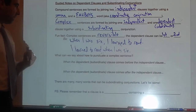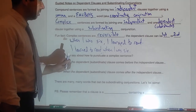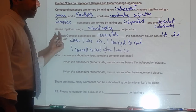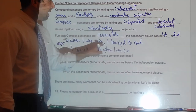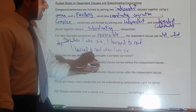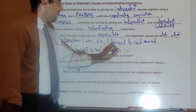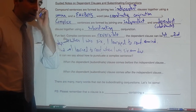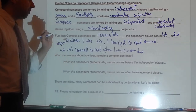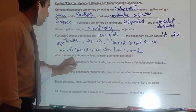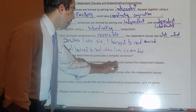So what can we say about how to punctuate a complex sentence? 'When I was six' — could that be a sentence by itself? No, so that must be the dependent clause. 'I learned to read' — could that be a sentence by itself? Yes, that is the independent clause. When the dependent clause comes before the independent clause, that's when we use a comma. Join the clauses with a comma.